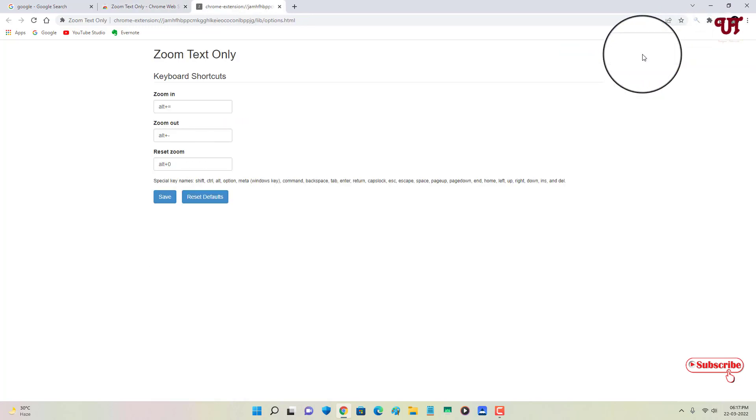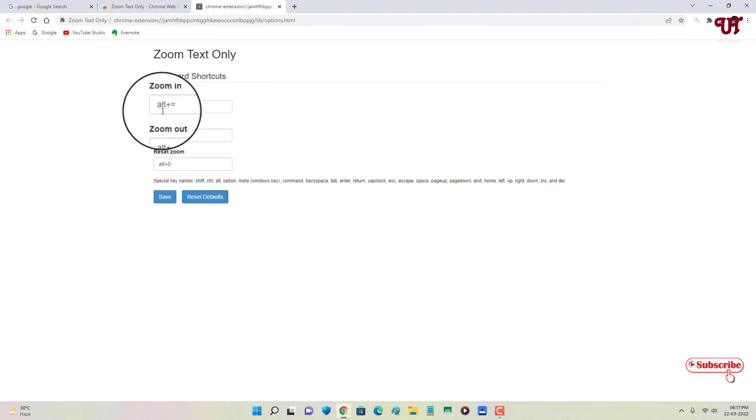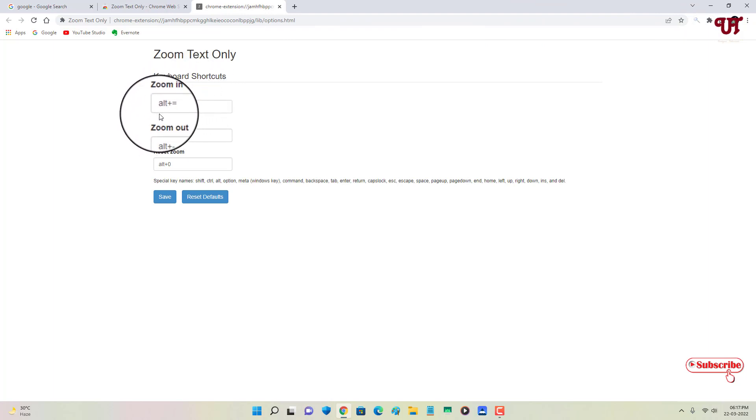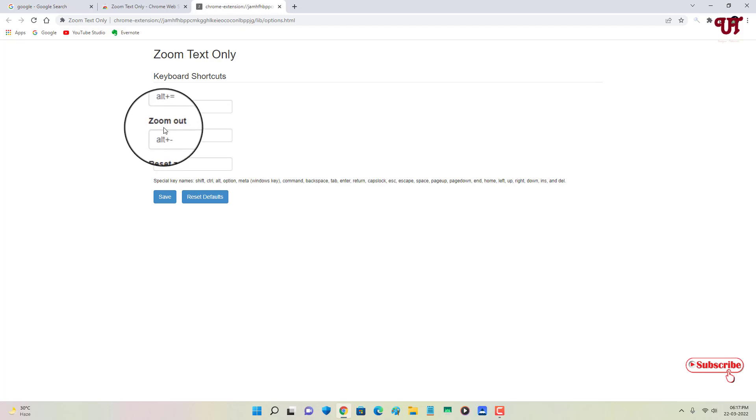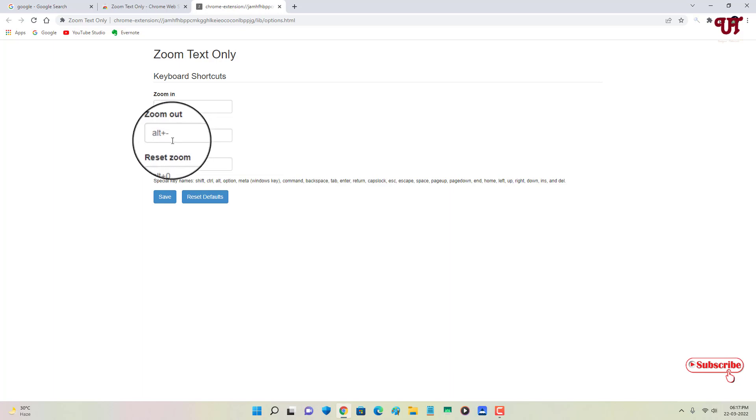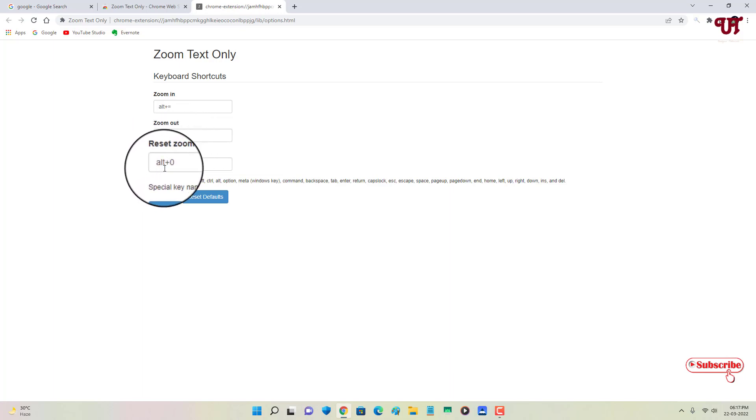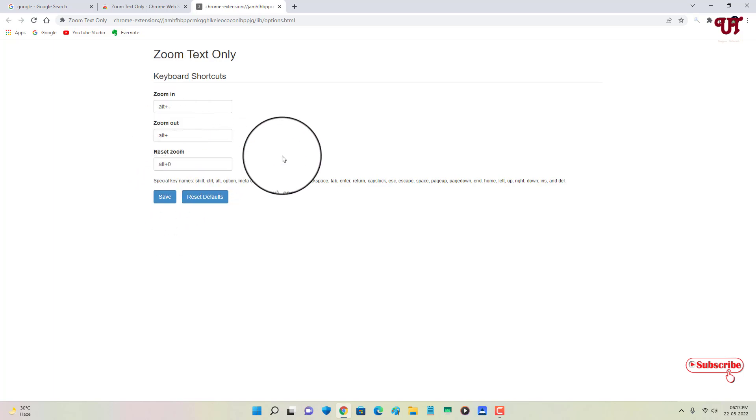Now under the options you will see some hotkeys or shortcuts. By default it has been set - that is, to zoom in you need to press Alt key and Equal key button. For zoom out, that is to minimize, you need to press Alt plus Minus key button. And to reset everything, just press Alt plus zero. You can change all of this, but I'll just keep it as default right now.